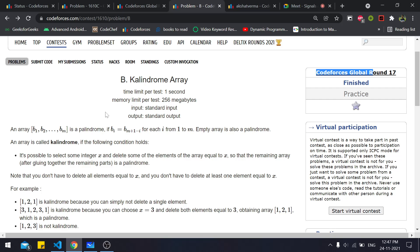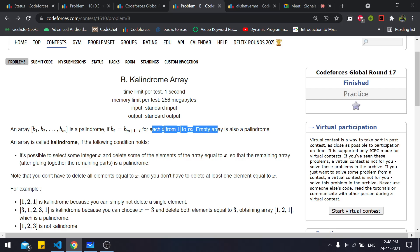The problem states that an array b1 to bm is a palindrome if bi equals b(m+1-i) for each i from 1 to m; an empty array is also a palindrome. A palindrome is any array or string that reads the same from the beginning as from the end — for example: a b a, 1 2 2 1, 1 2 1, 1 2 3 3 2 1.